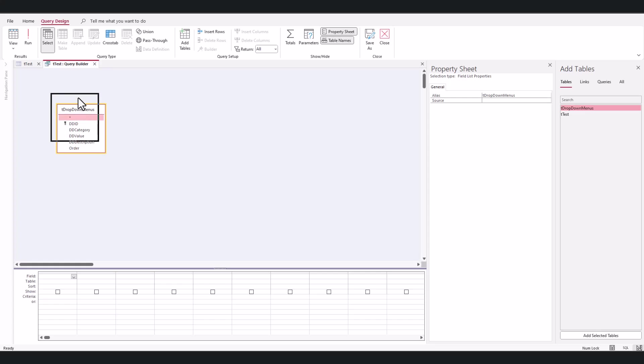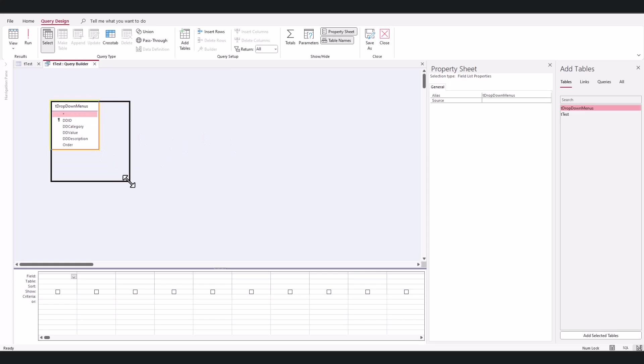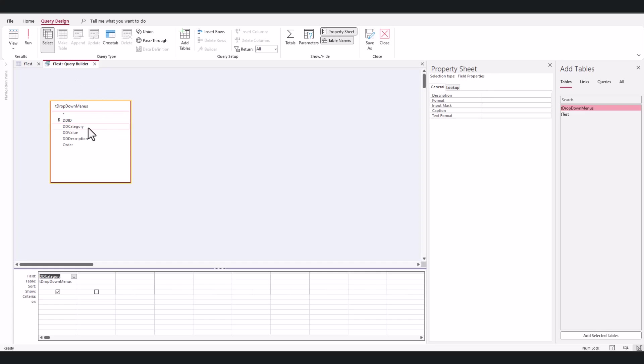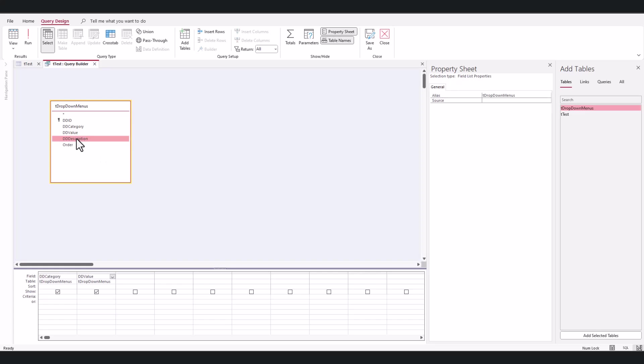In here, I want my category, I want the value, description, order. And then we're just going to—for the category, we want company.